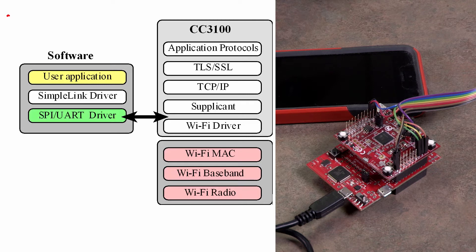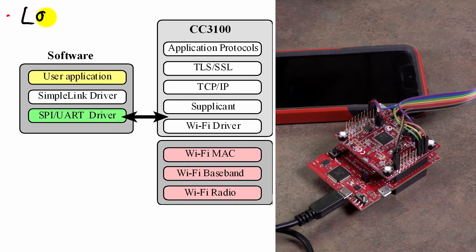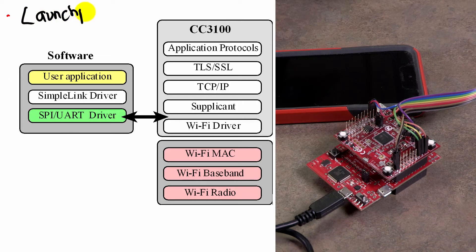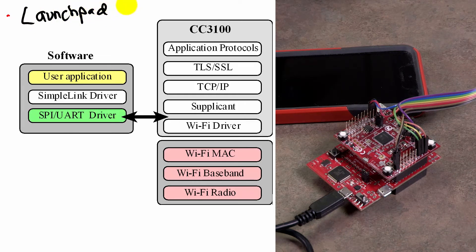So this is how we're going to solve it using our Launchpad. Our Launchpad, as you know, is a TM4C123.